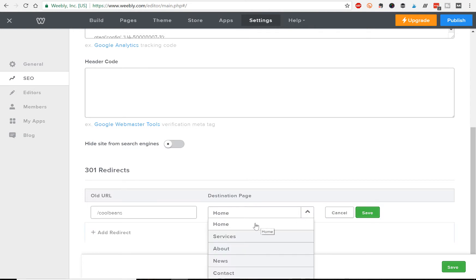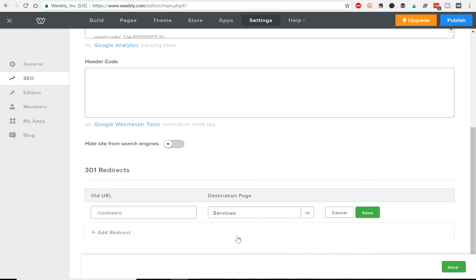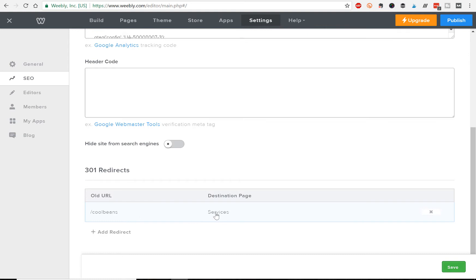Then Weebly makes it really easy—you don't actually have to type in the new URL. You can actually just select the page that's located at. So let's say my services page is the one that's called 'beans-are-cool.' We're gonna select that and click Save, and it's as simple as that.